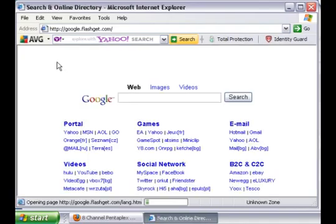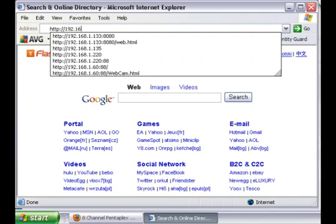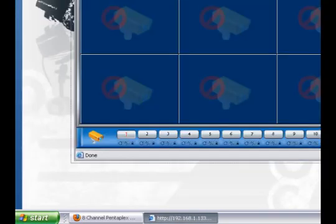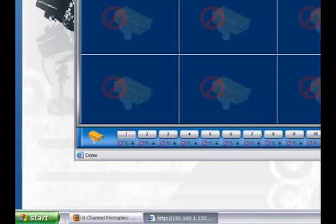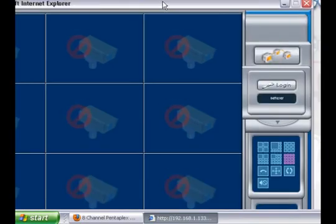And now, once you've done that, you can now go to your DVR IP address. For example, mine is this one on port 8080. So once I do that, the software of the cameras comes up because I already enabled the ActiveX Controls.